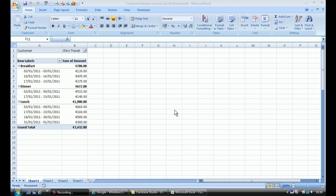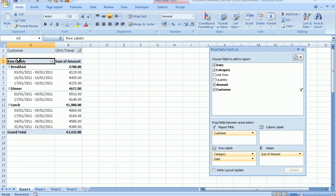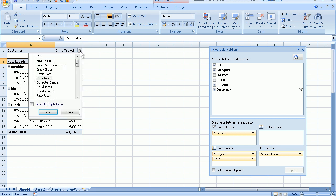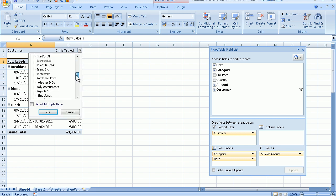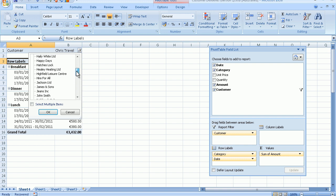In this particular pivot table I have my little pivot table and currently have it for my customer Chris Travel. This is only because I have filtered out Chris Travel from a list of all my customers. As you can see they're in alphabetical order here and this is done by the pivot table itself.